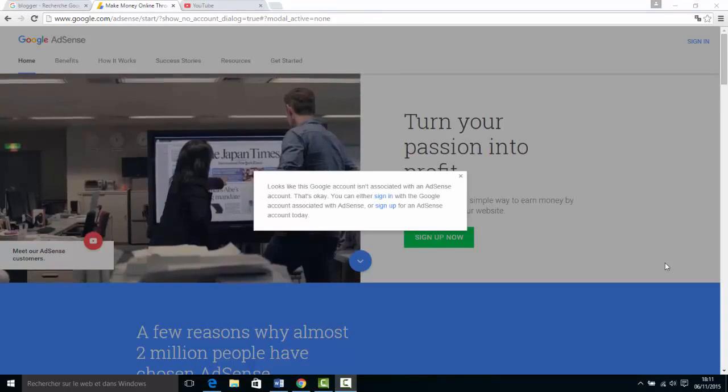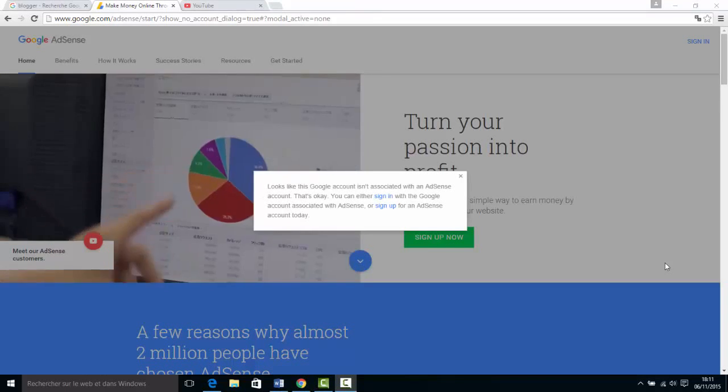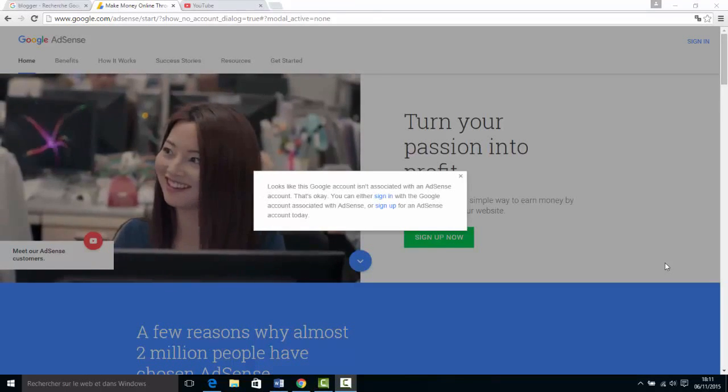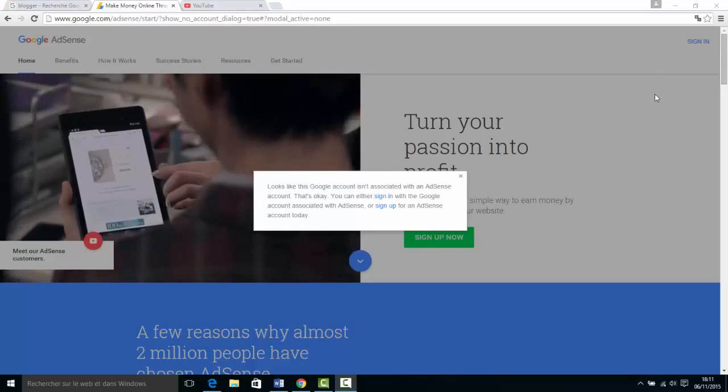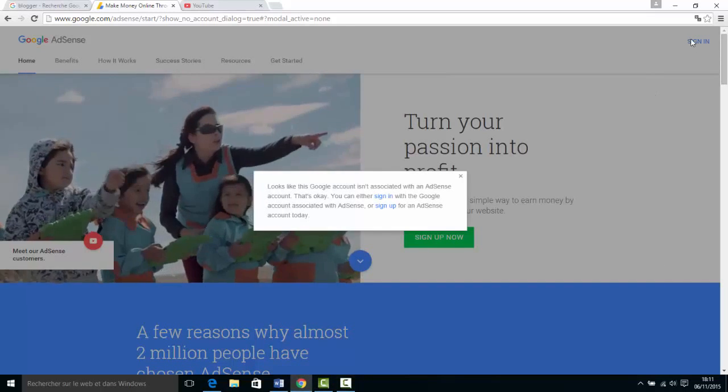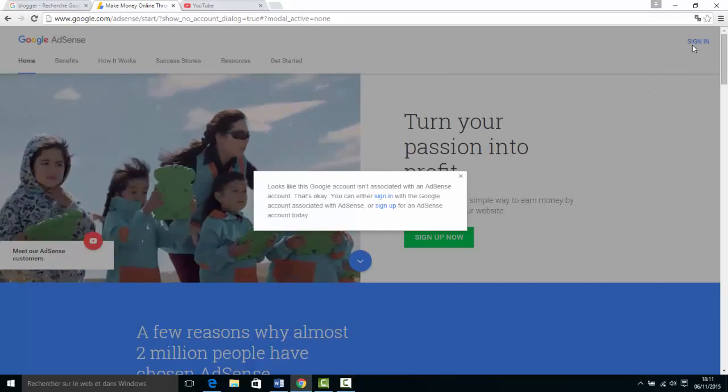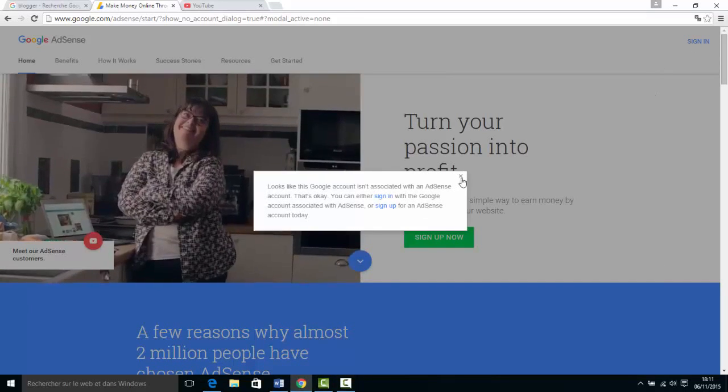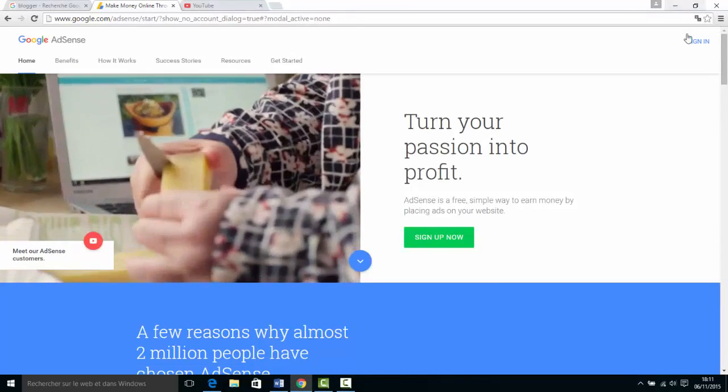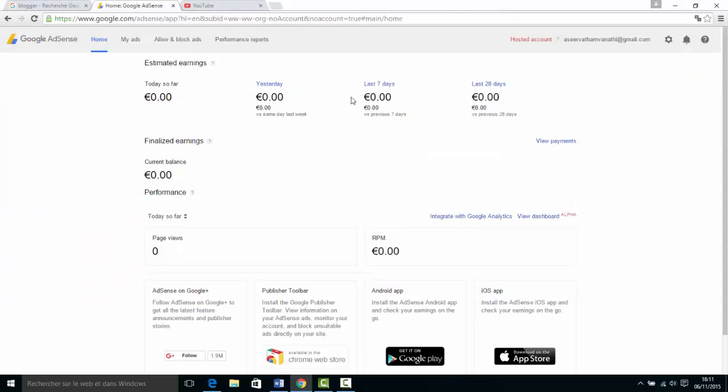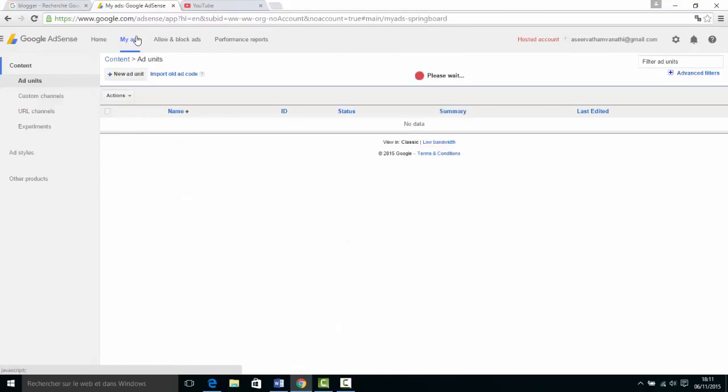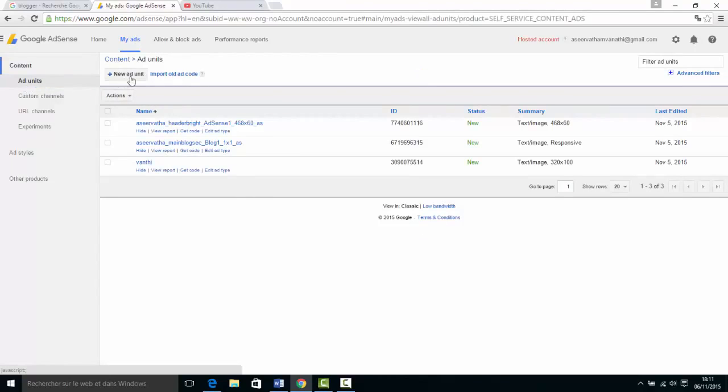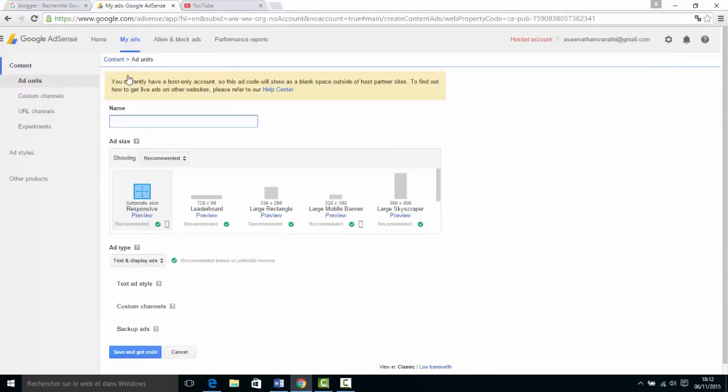Today's lesson is how to create an ad unit with your AdSense account. Once you obtain your AdSense account, click here where you can see many ad units, then click 'New Ad Unit' and type your name.